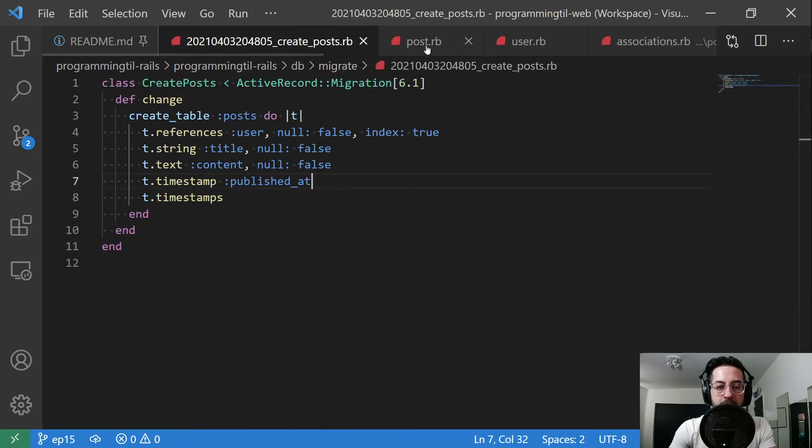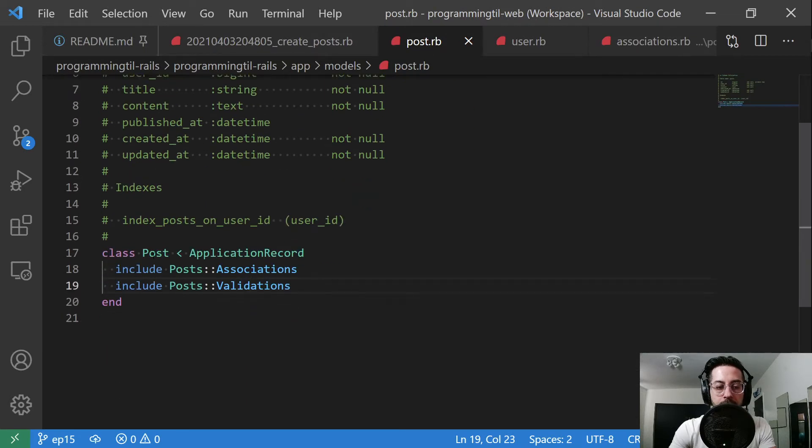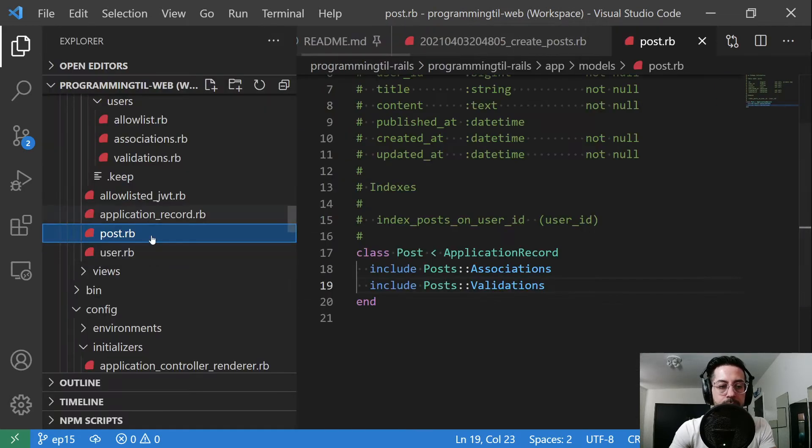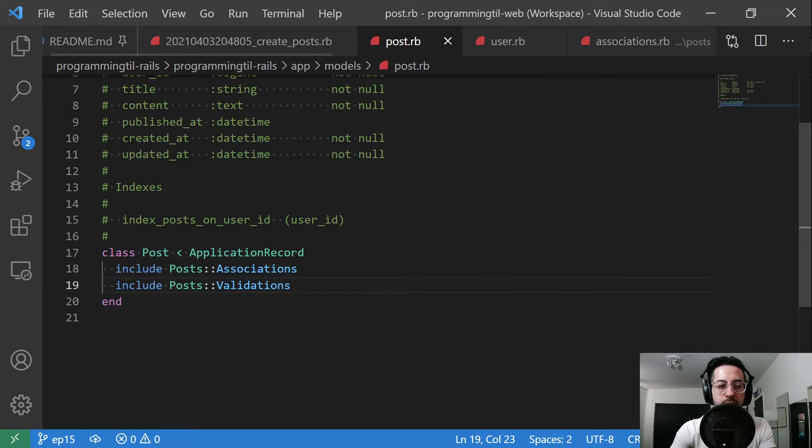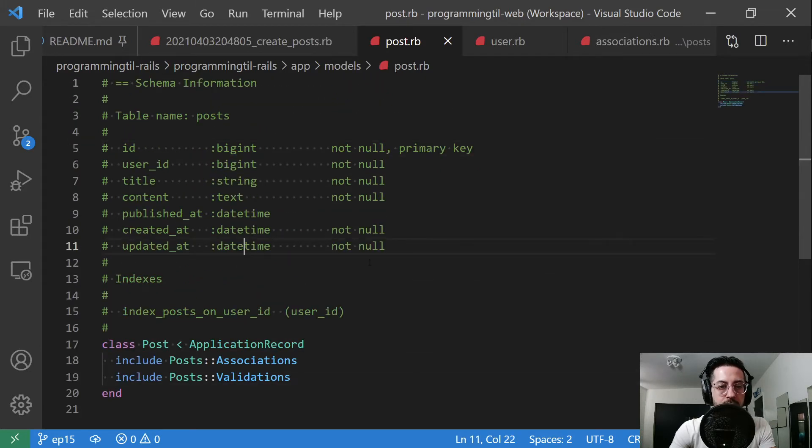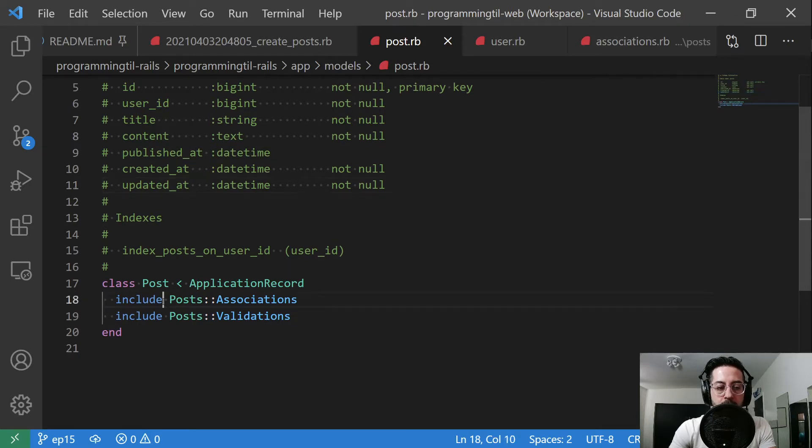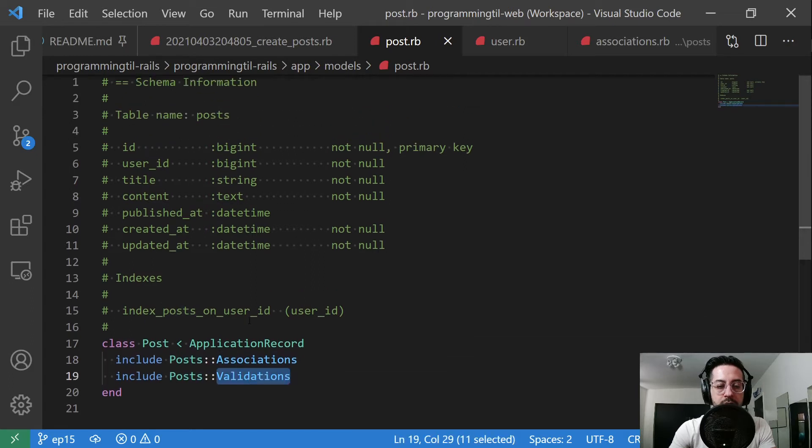We're going to go ahead and create a post model. So under our models here, we have a post. And we go ahead and automatically get annotated as we've set up already. And then what I'm doing here is including a posts associations and posts validations. So I will show what those are in just a moment.